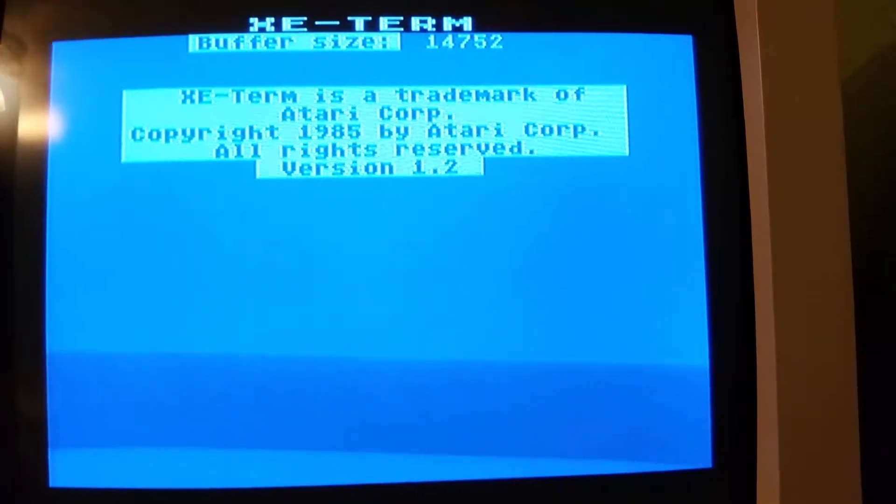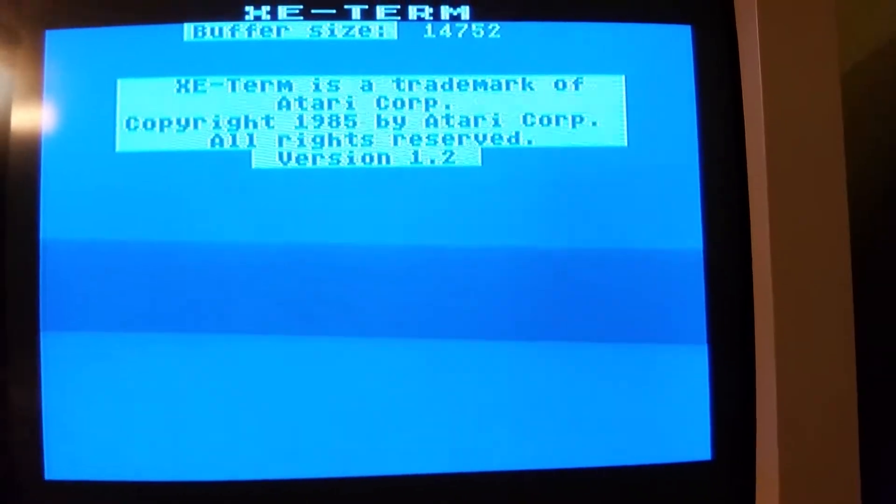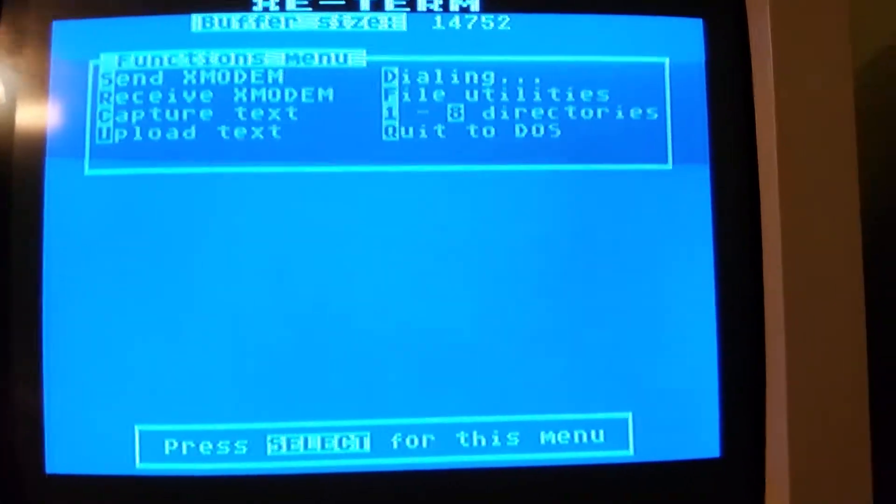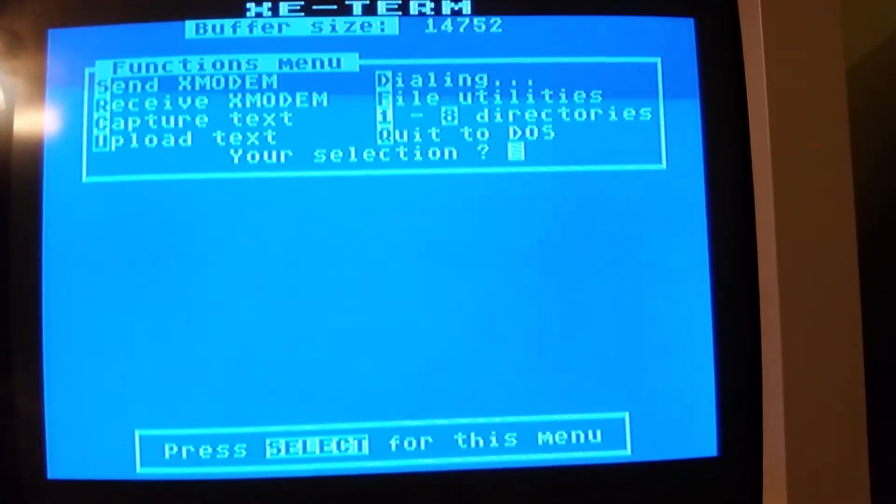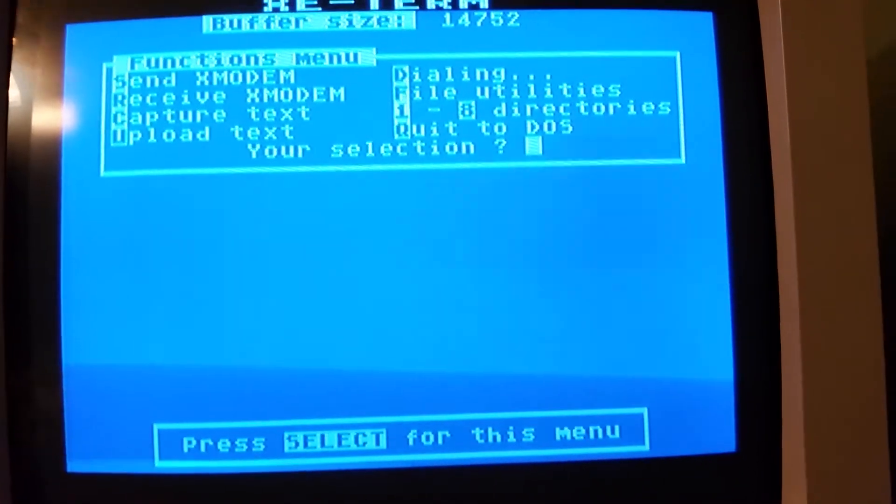XE Term, copyright 1985 Atari Corp. Let's go to the dialing screen.